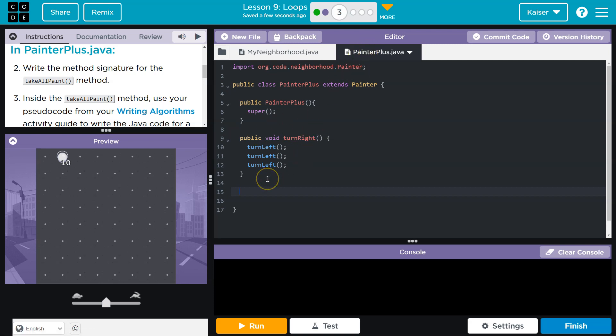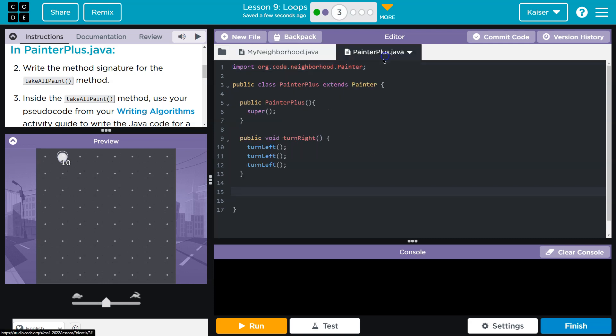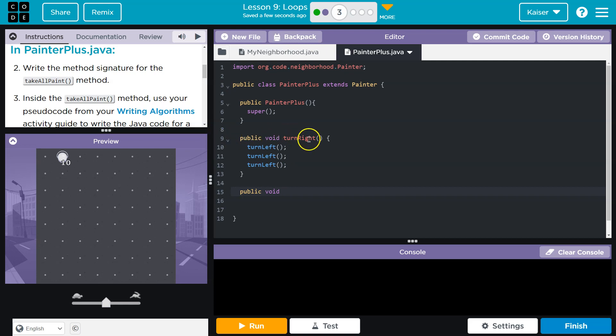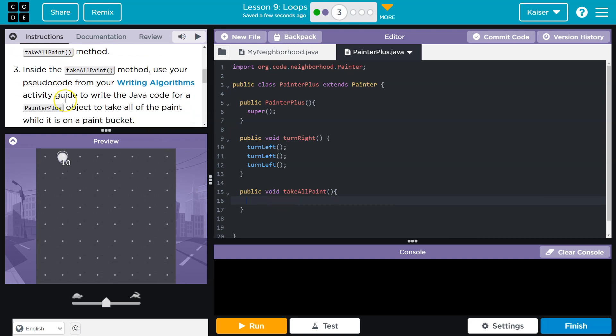A method signature, you need to write the method's name, and that's going to go into PainterPlus. This is where the method will be available, right? Because we're going to use it for the PainterPlus object, and for the PainterPlus object to be able to do this, just like we did with TurnRight, we have to create a method for it. So, public void, and if you're like, how am I going to remember all this? Guys, you can reference it right here. Use your resources. Some of this isn't going to be off the top of your head right away, and that is very normal. All right, TakeAllPaint, parentheses, and I'm going to do curly brackets because I always forget. All right, that's our signature. Bam. Two, done.